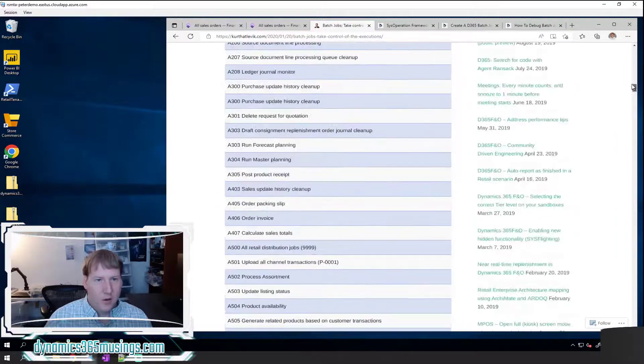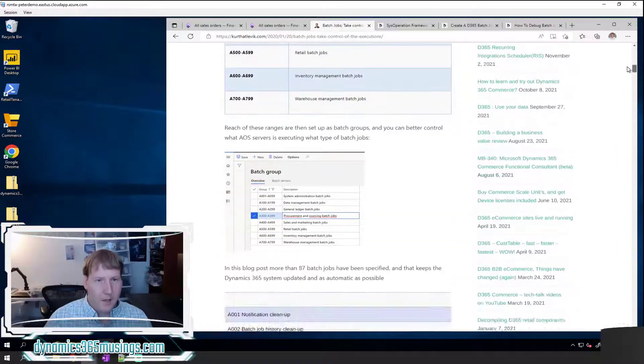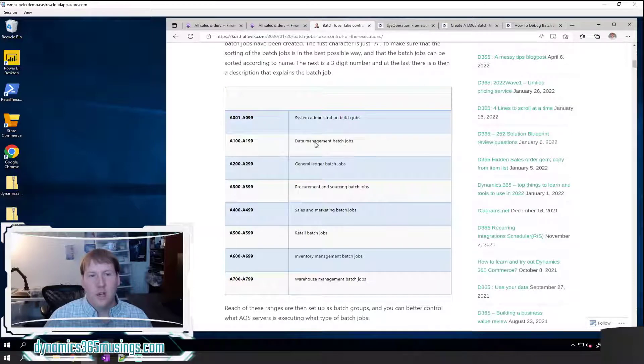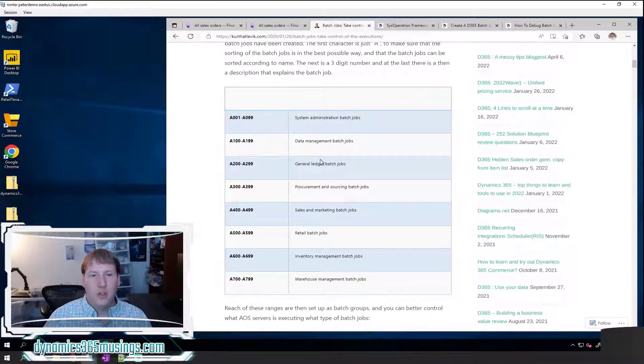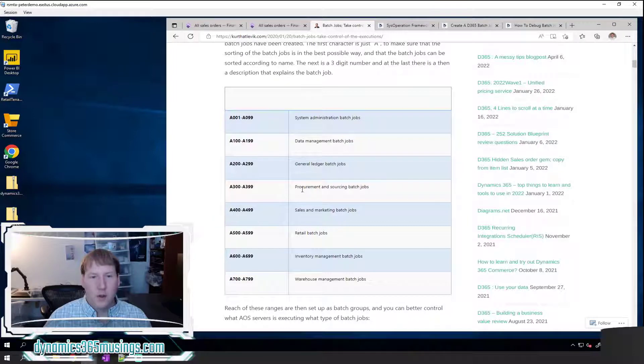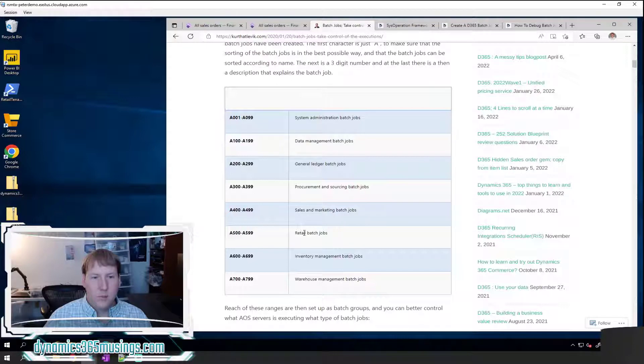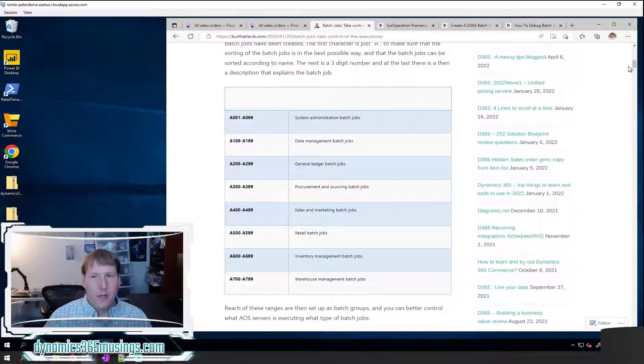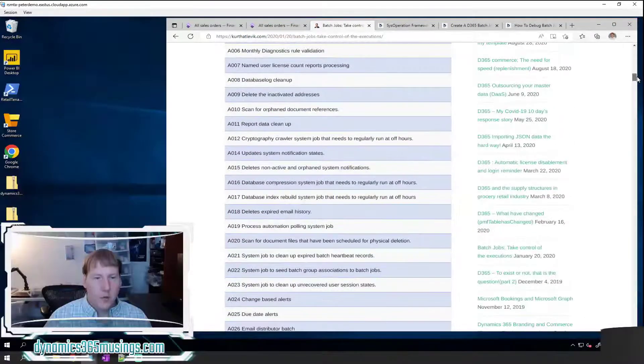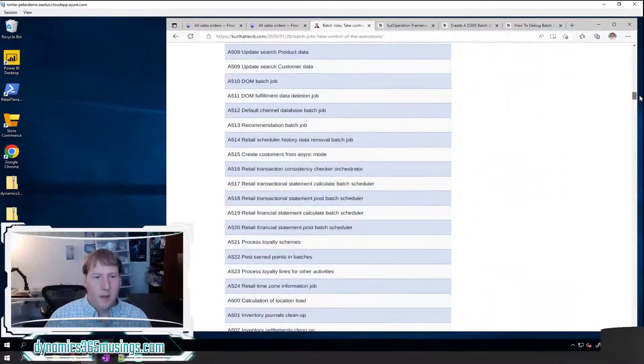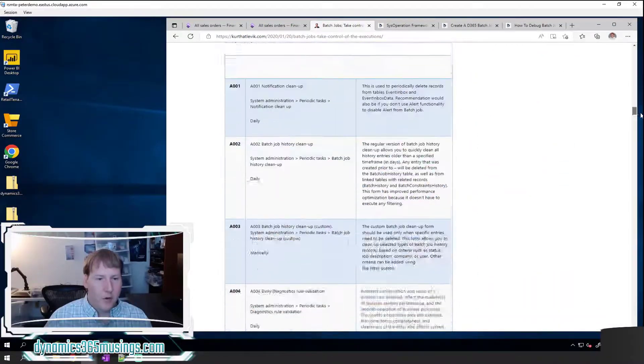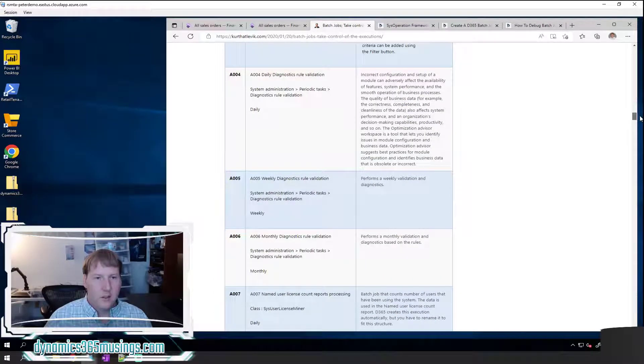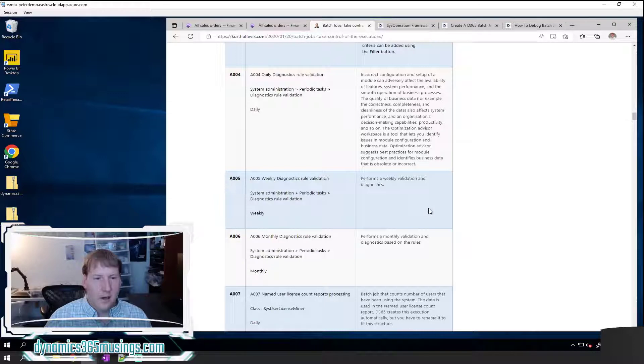He categorized these into a variety of different groupings. He called some of them system and administration batch jobs, data management batch jobs, general ledger batch jobs, procurement and sourcing batch jobs, sales and marketing batch jobs, retail batch jobs, inventory batch jobs, and warehouse management batch jobs. And if you look through his article, which I've linked in my article, you can actually see his details on the menu paths and descriptions.